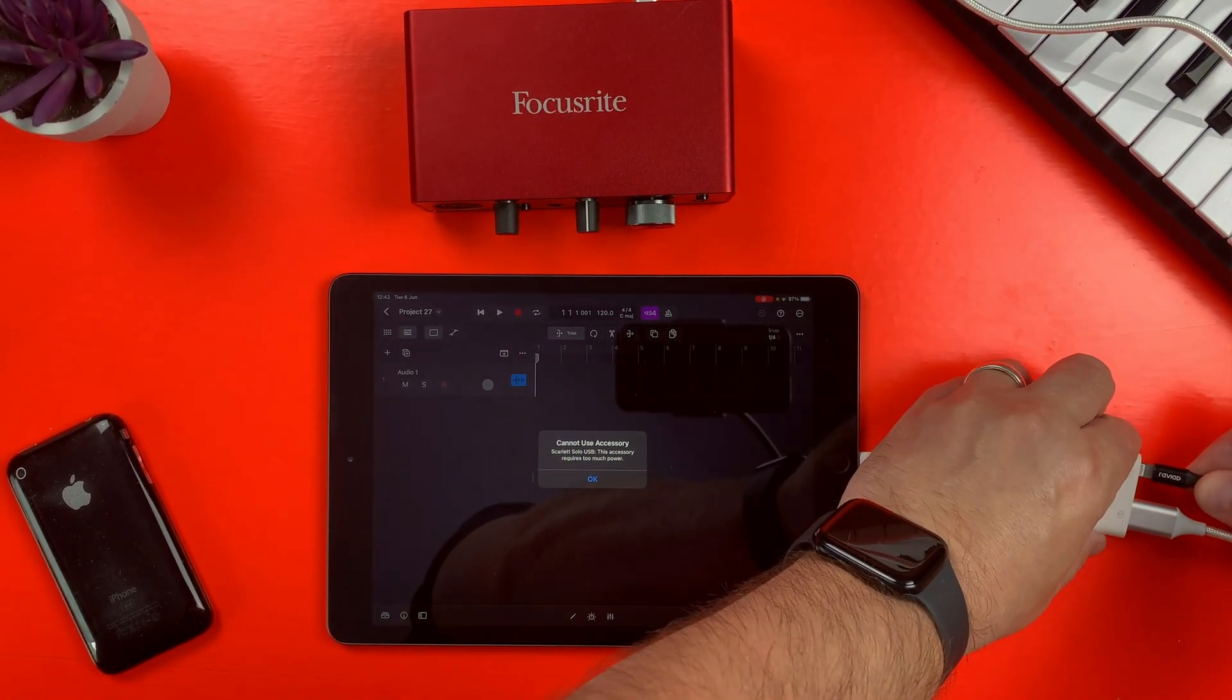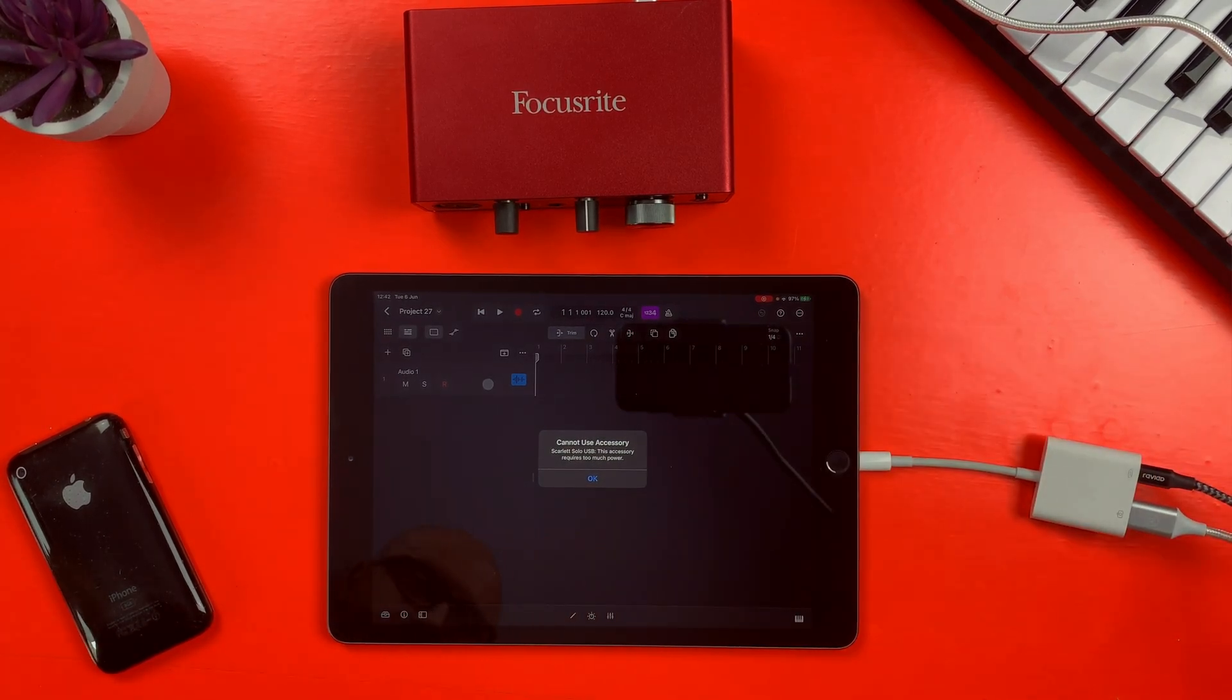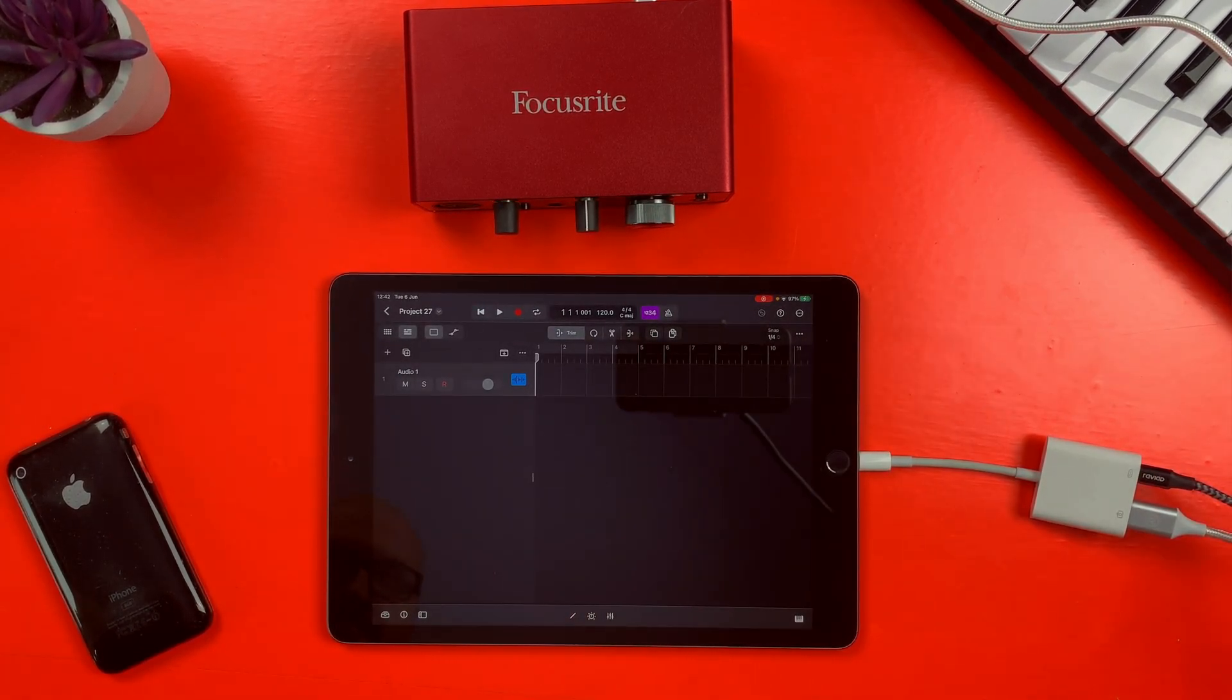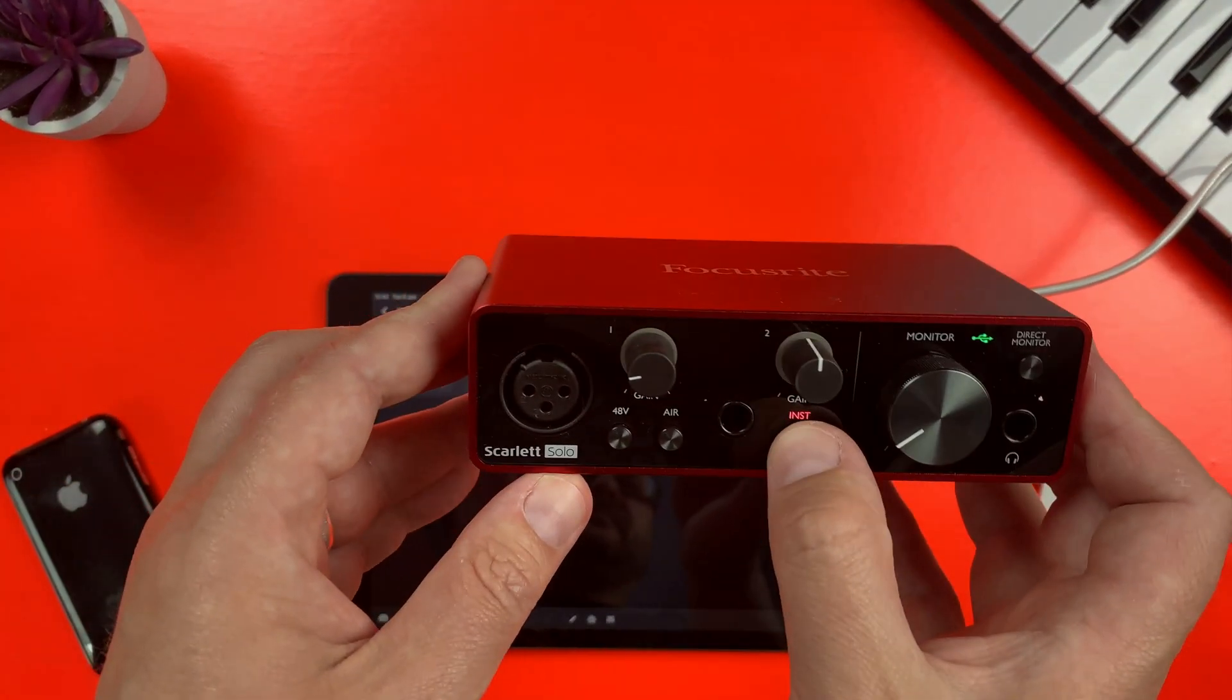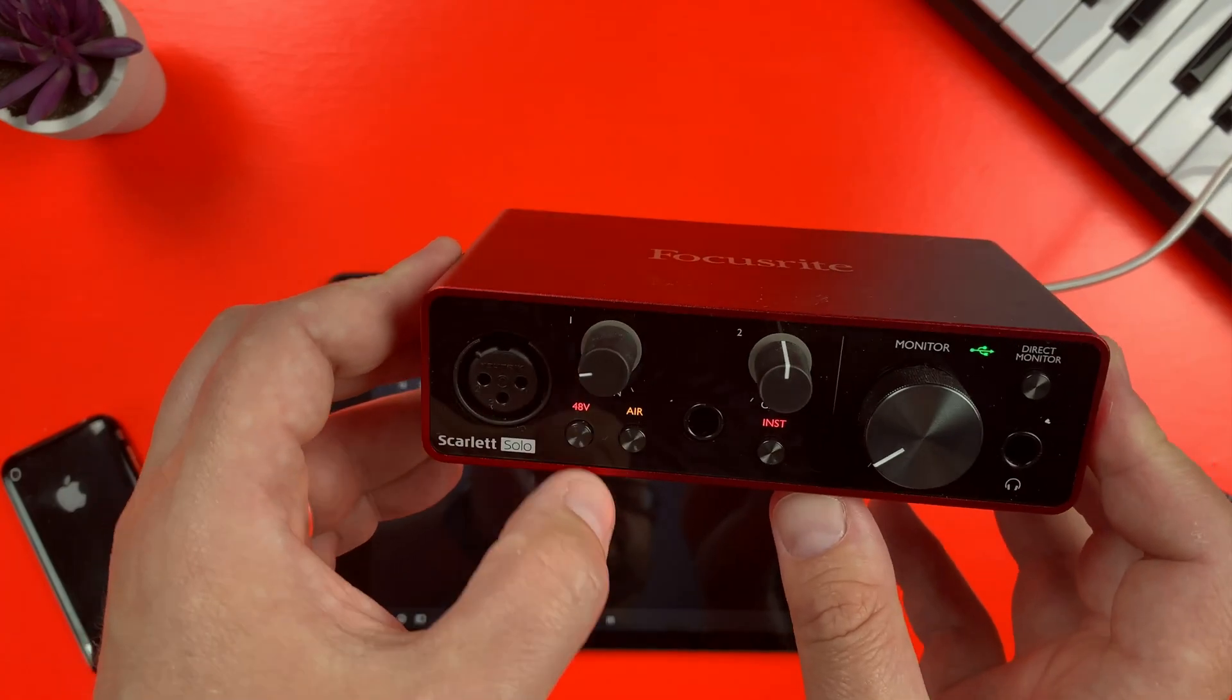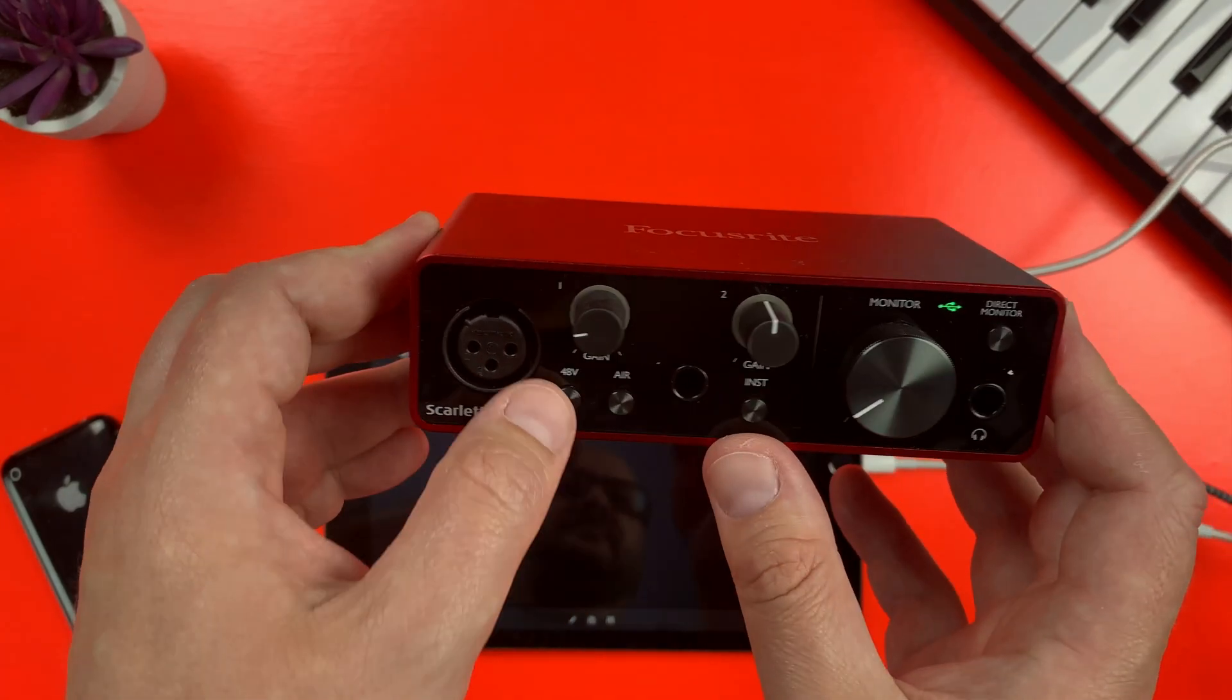By attaching a lightning cable attached to your device's plugged-in charger, you'll be providing enough power for the audio interface to work and record your audio into Logic Pro, even using 48-volt phantom power.